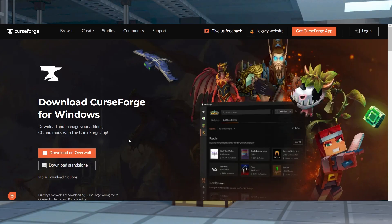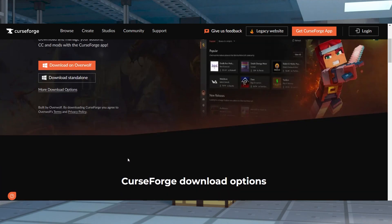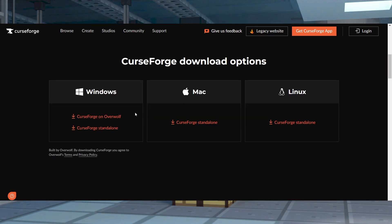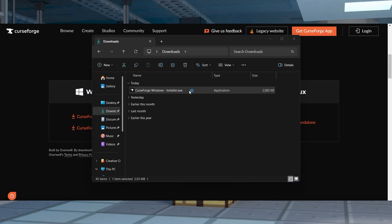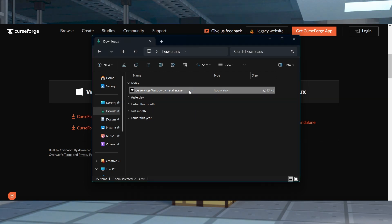Before getting started with the modpack, you're going to want to install the CurseForge launcher. Head to CurseForge and press download for your operating system, and then save and open this file on your computer to start the installation process.